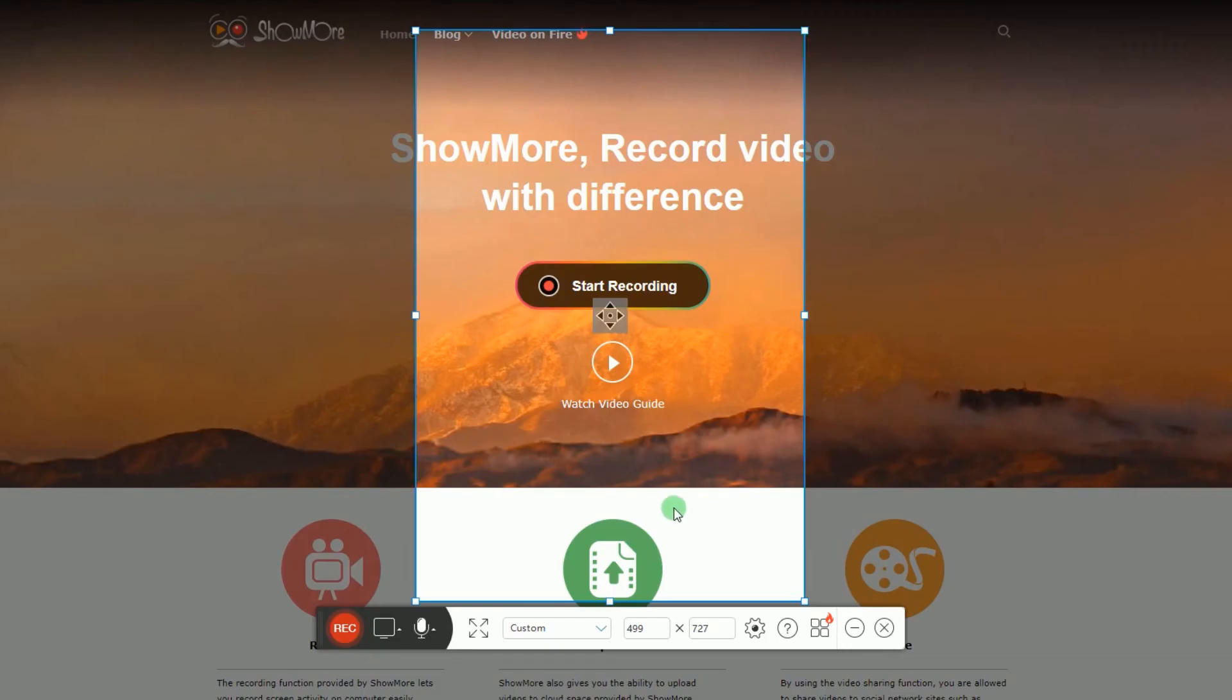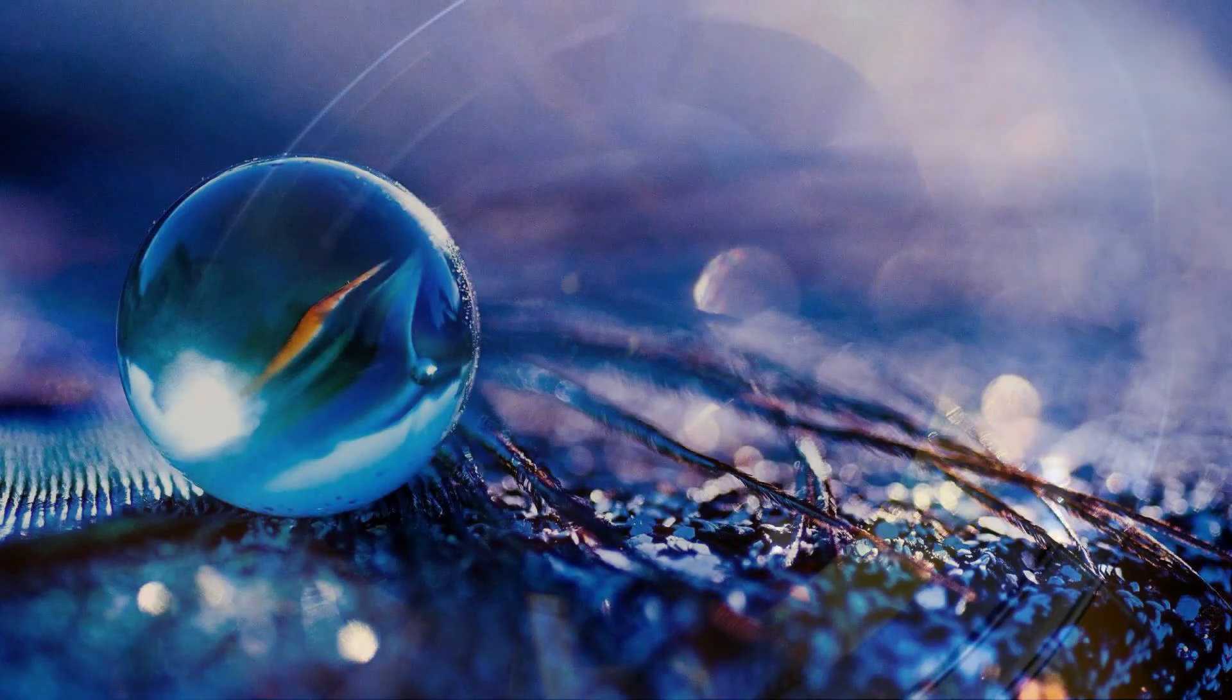And that's the best way to record screen and webcam at the same time. Thank you for watching.